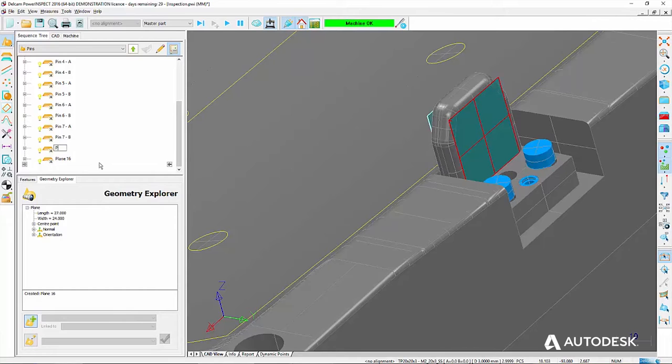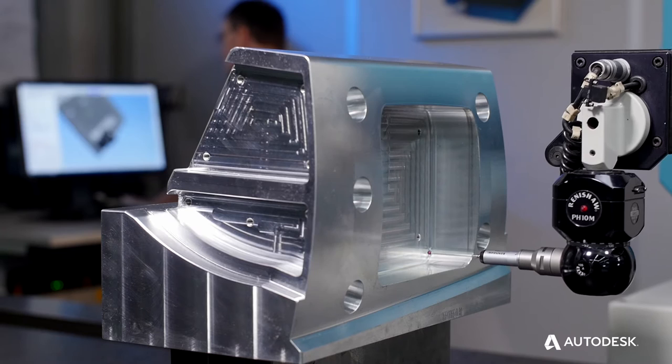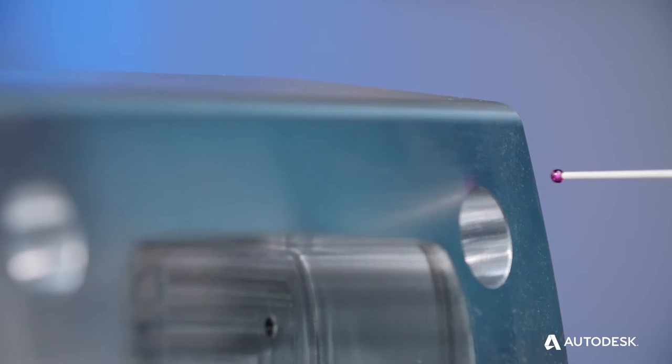It's also very important for us that we are a producer of single machines. So it's very necessary that we are flexible in the handling and measurement of different parts.